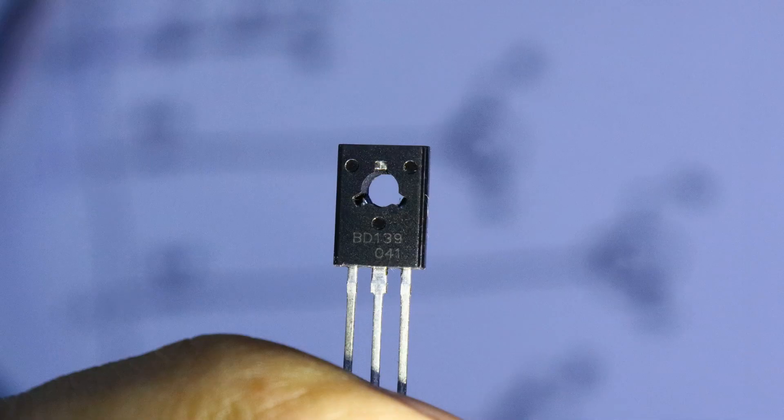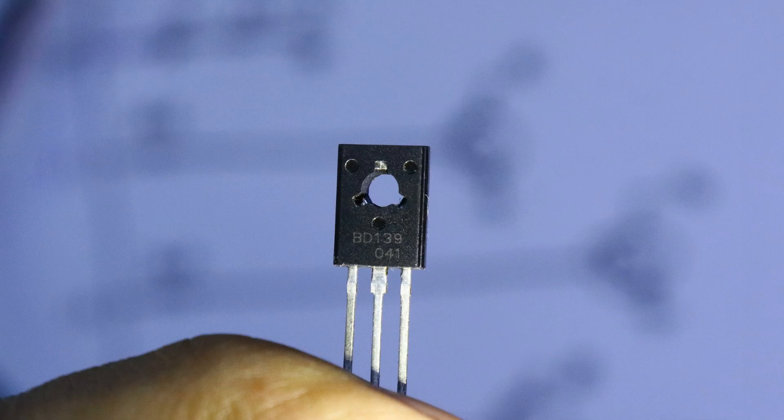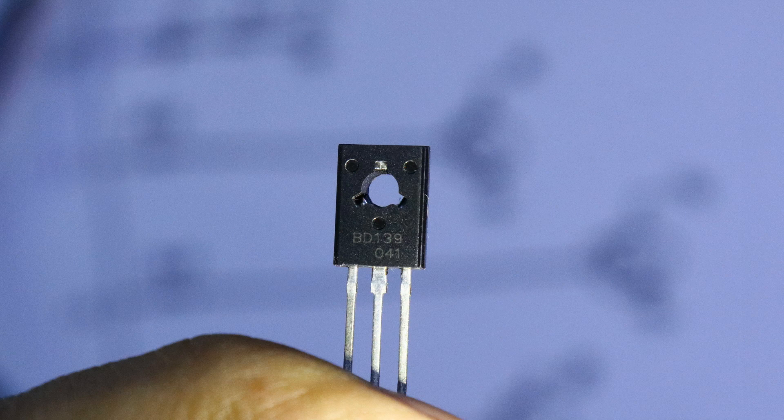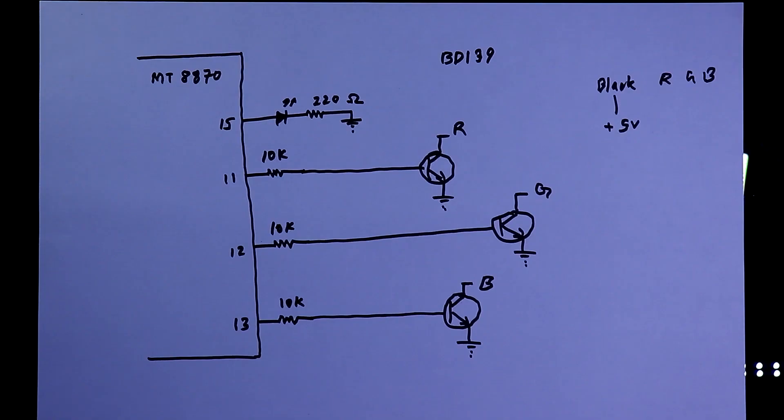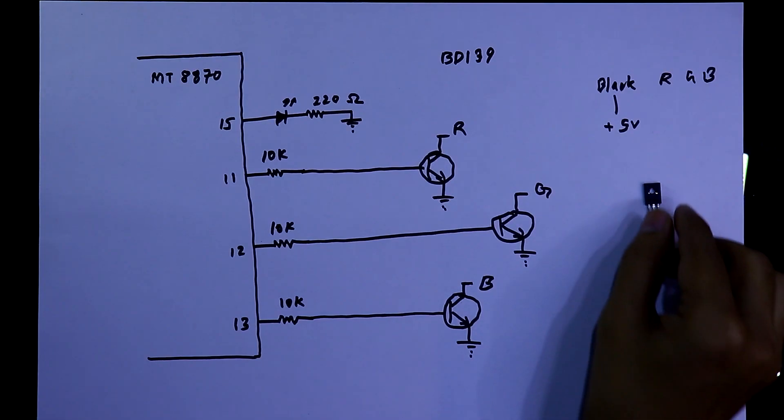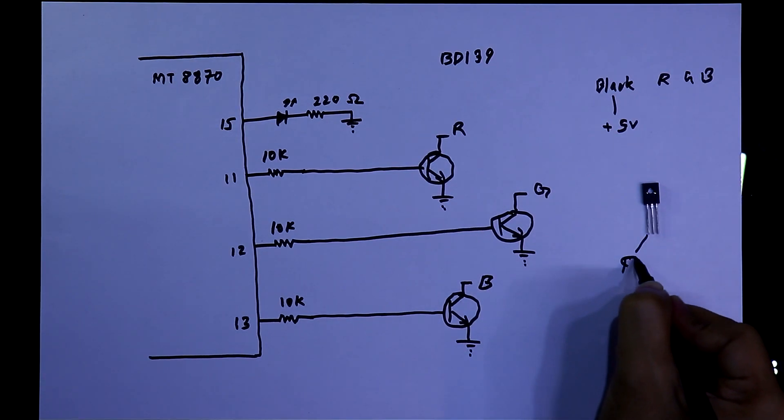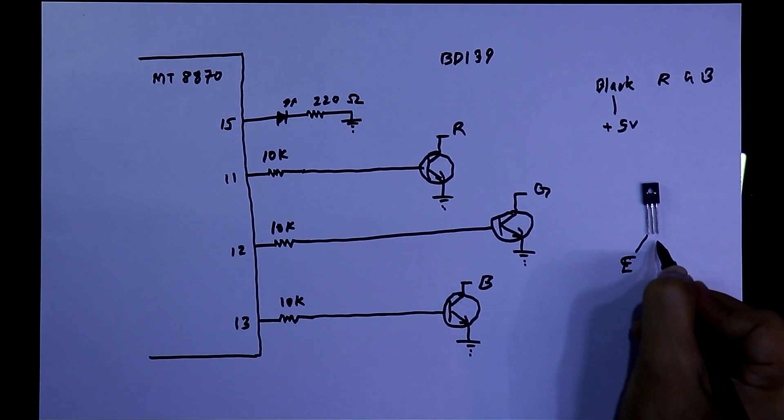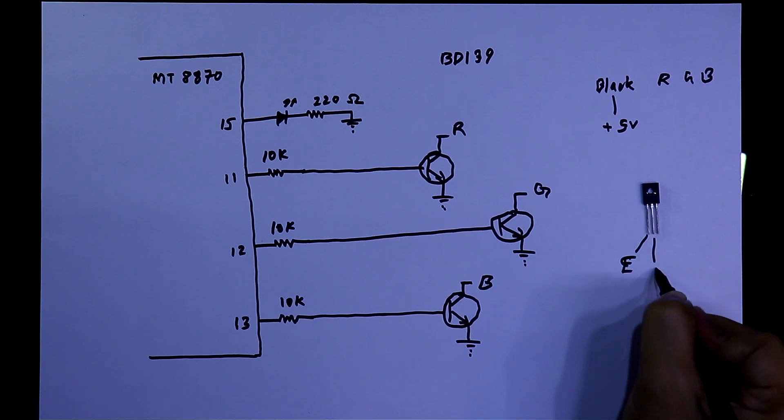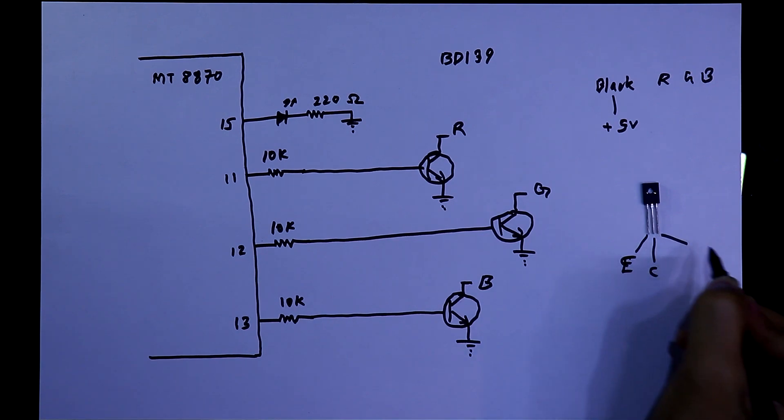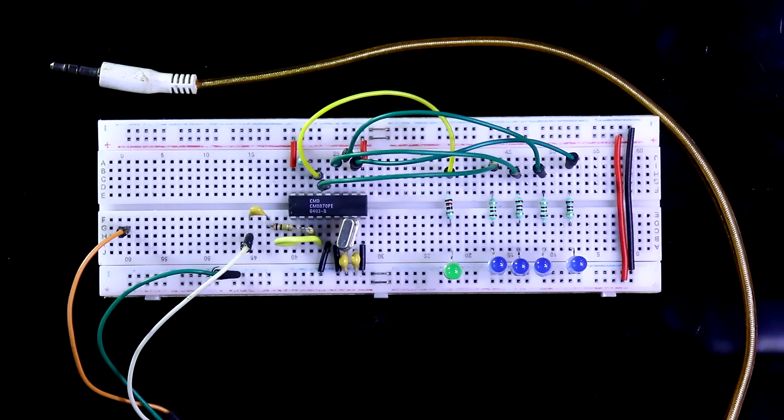This is the transistor BD139. This pin is emitter, the middle pin is collector, and this pin is base.